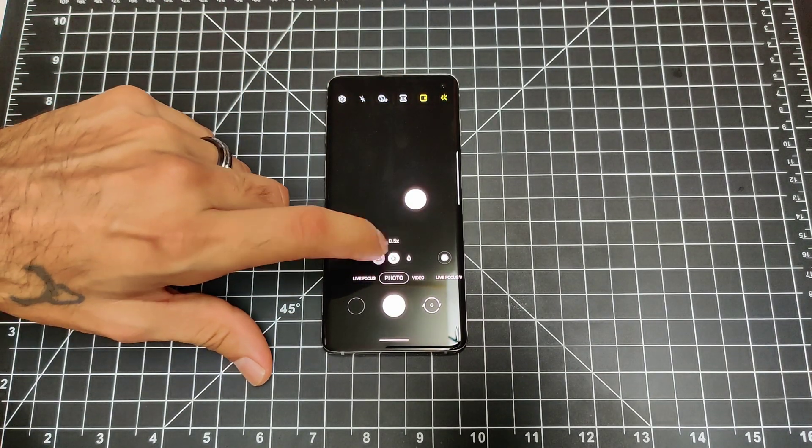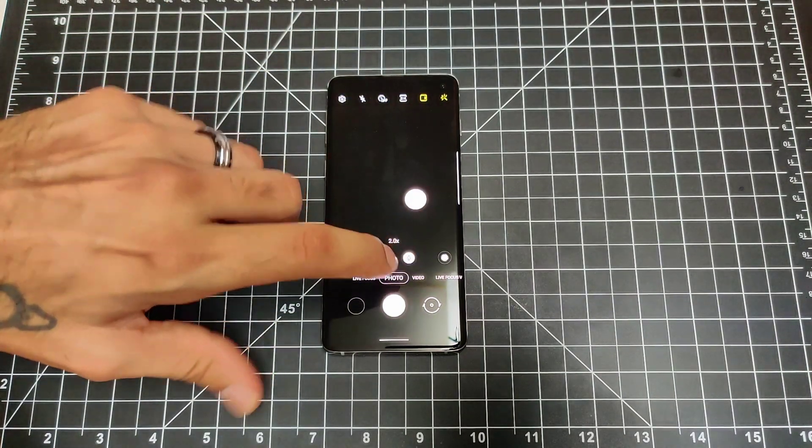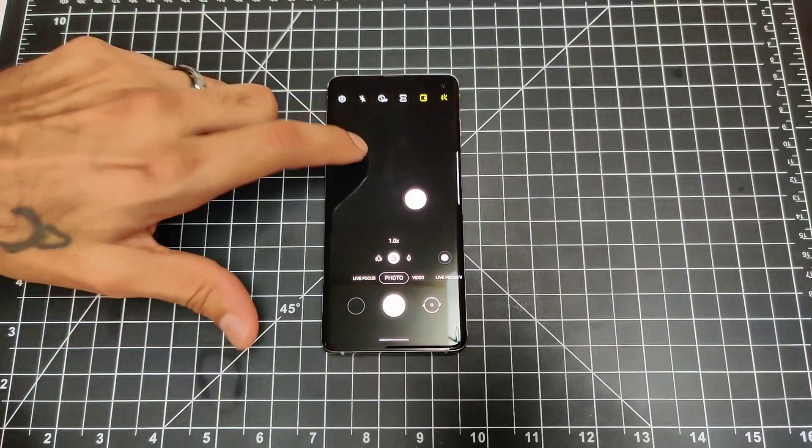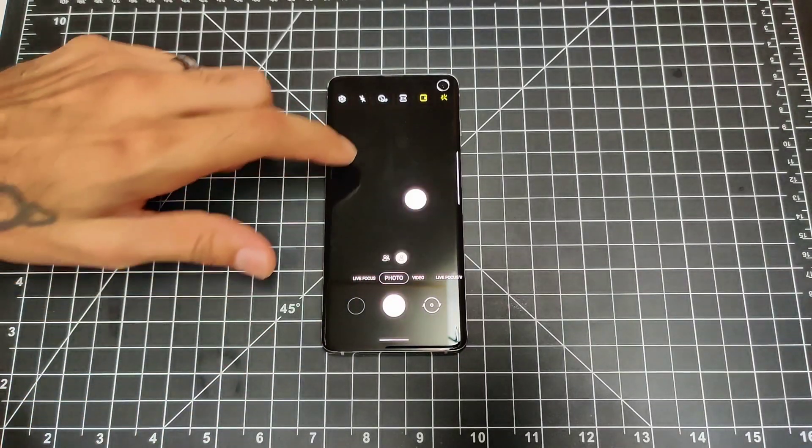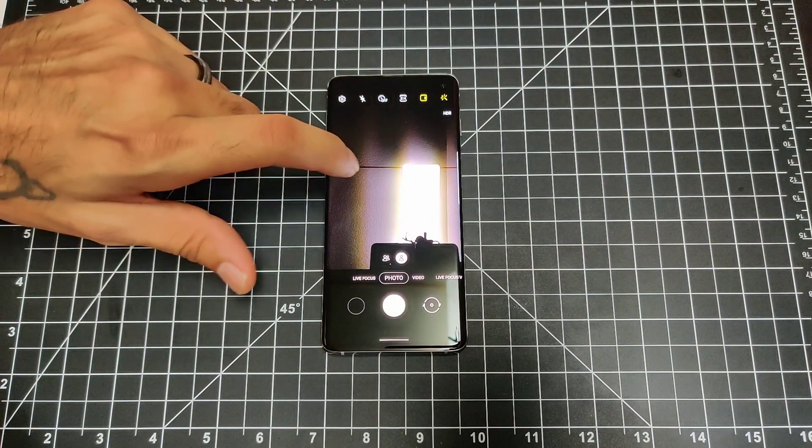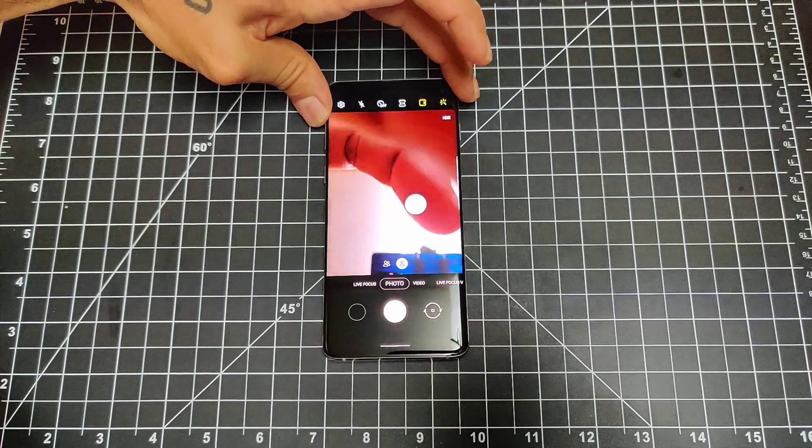They did change the icons a little bit as far as your telephoto and your wide-angle option. You still swipe on down and it will give you your front-facing camera as you can see right here.